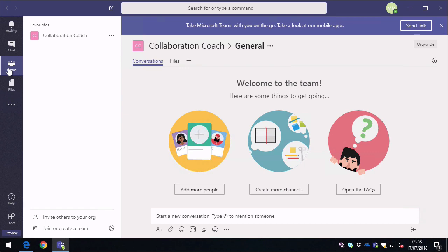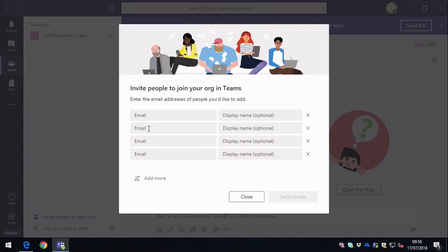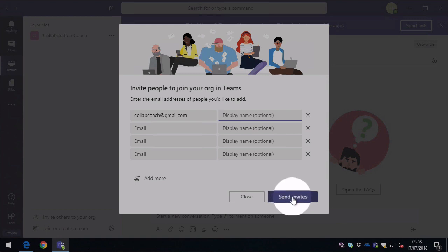So to invite other people to your team, you're just typing in an email address and a display name. And then send the invite and they'll receive an email at the other end.